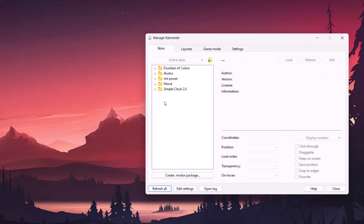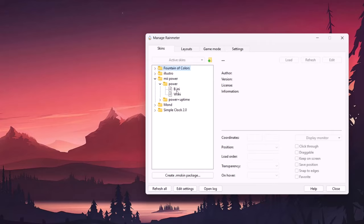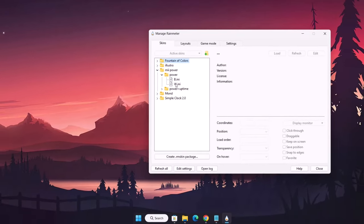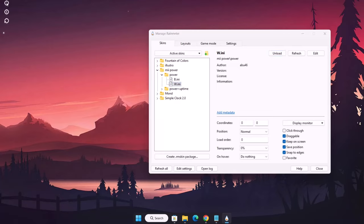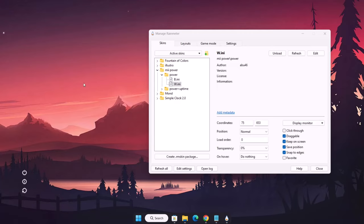One after another we're going to add these skins to the desktop. Starting with MII Power — expand it, expand Power, and you have B.ini and W.ini: B for black, W for white. Since I want the white version, I'll highlight it and click Load. Now we have these power buttons — I don't need them up there, so I'll drag them down. That's it for the power buttons, so I'm going to close that.